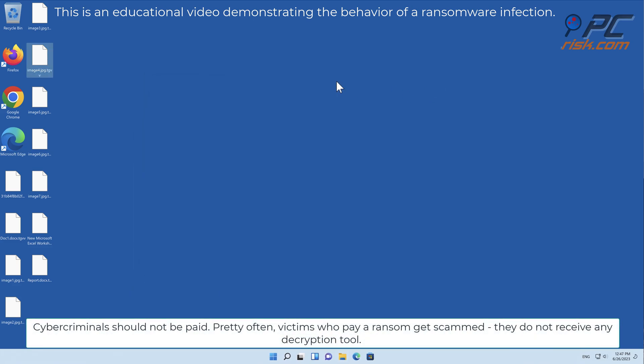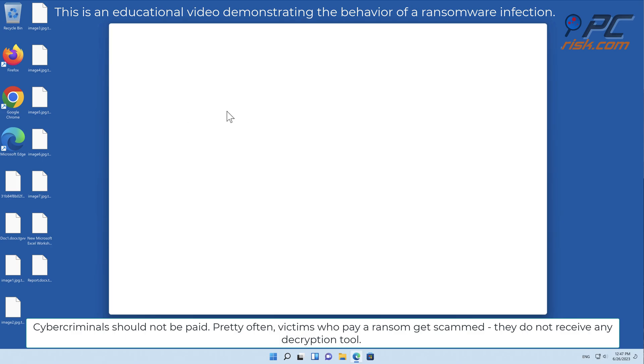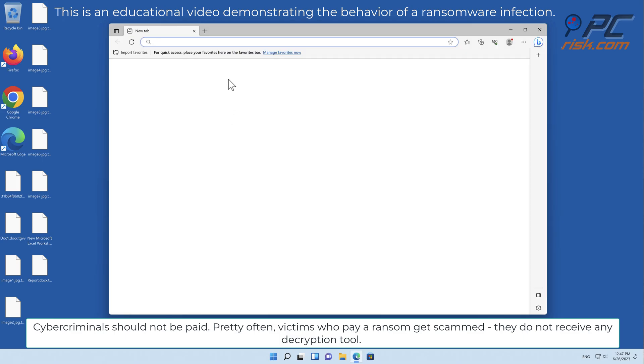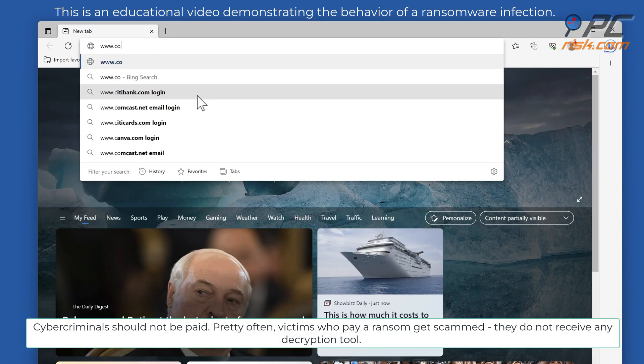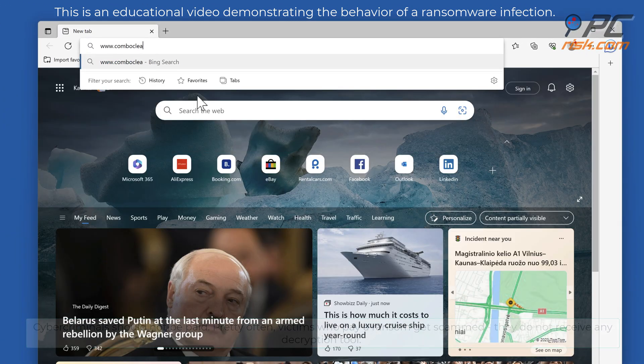Cybercriminals should not be paid. Pretty often, victims who pay a ransom get scammed. They do not receive any decryption tool.